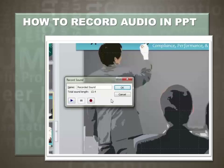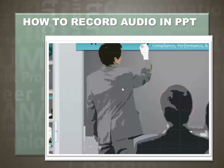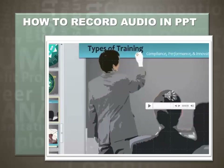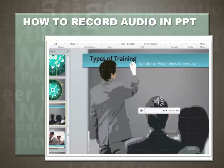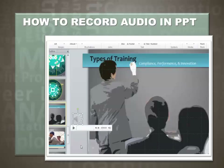Now if you're happy with the recording, select OK. If you're not, then you can go ahead and re-record — just cancel and re-record. Let's select OK. Here's your audio narration. Most students leave the audio narration right on the front of the slide. What we're going to do is drag it off the slide, so it won't be seen by those who are viewing the presentation.